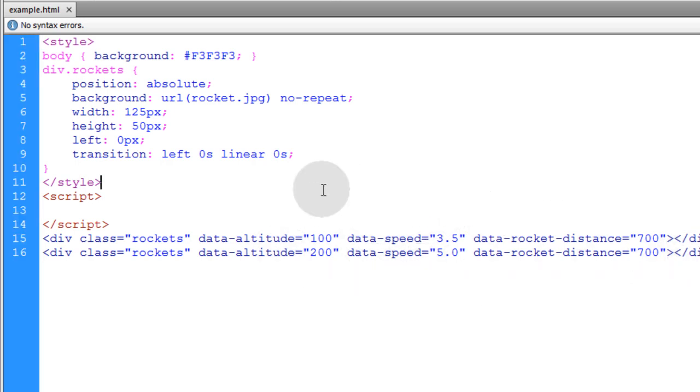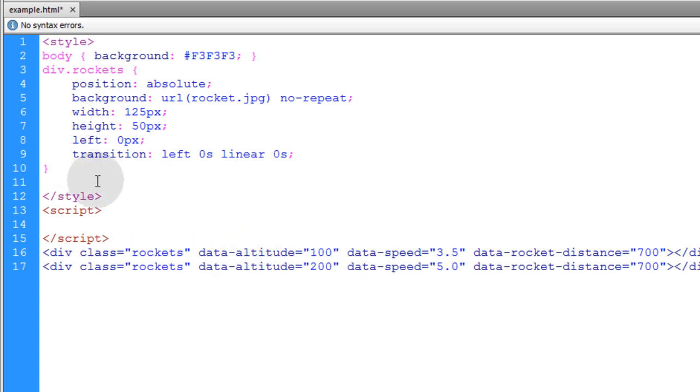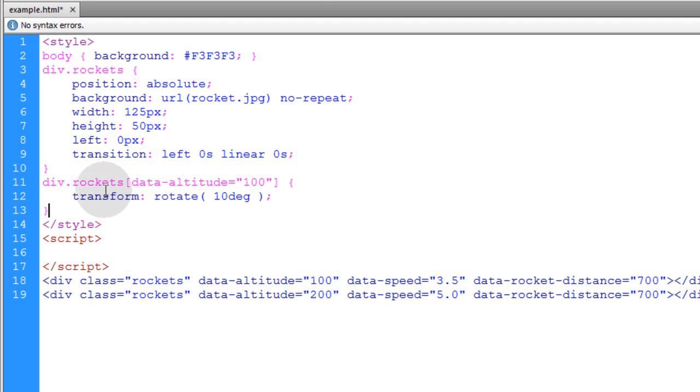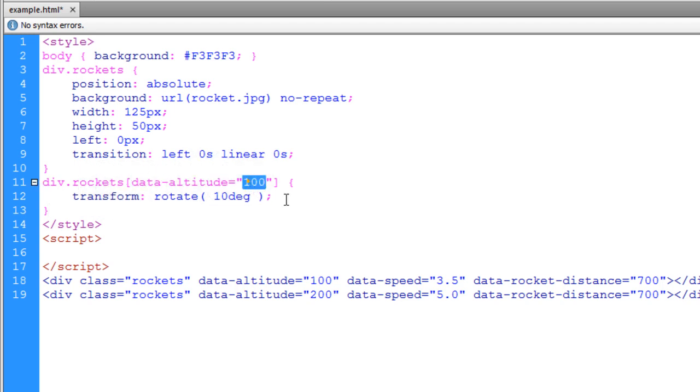Now before we get into showing you how to access these data attributes through JavaScript, let's show you how to target any elements that you want that happen to have a particular data attribute and value. So you can type in div.rockets to target the rockets class. And we're using the attribute selectors in CSS to target the data altitude equal 100. And let's just rotate that at 90 degrees so you can see exactly what's going on.